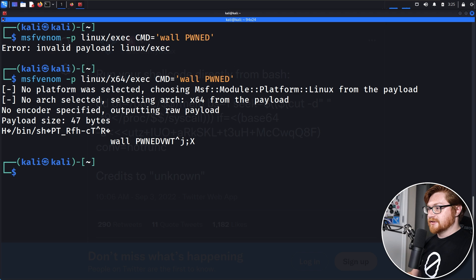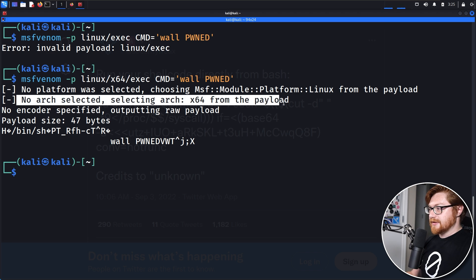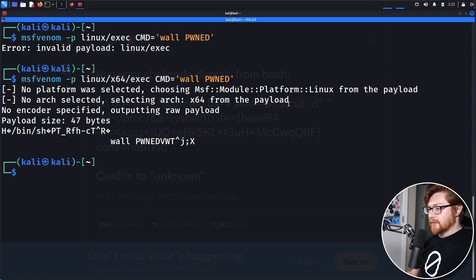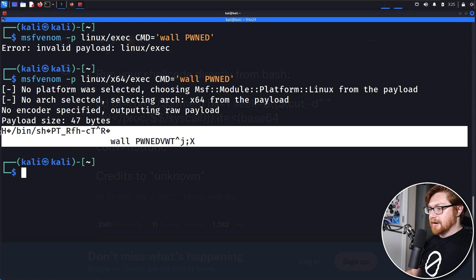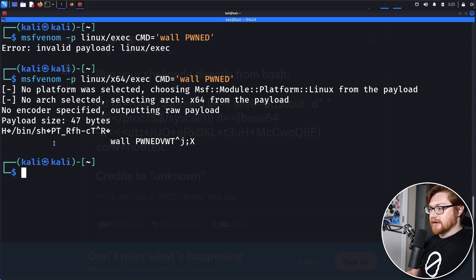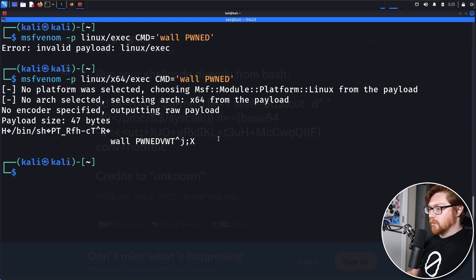I just needed to specify the X64 or the architecture to go ahead and track down that payload. And there we go. We have our raw bytes here to go ahead and use bin sh and then call or execute and run the command wall pwned.